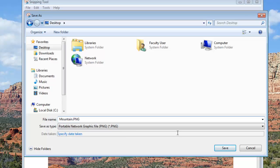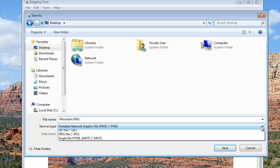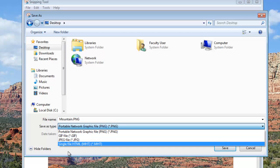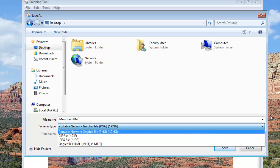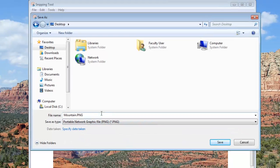The default file format that the Snipping Tool uses is a PNG file, and that's fine for turning in for this workshop. The other ones that might be useful to you are JPEG or GIF. I can't imagine why you'd want to use the MHT file — that's really not standard. But leaving it at PNG is just fine.